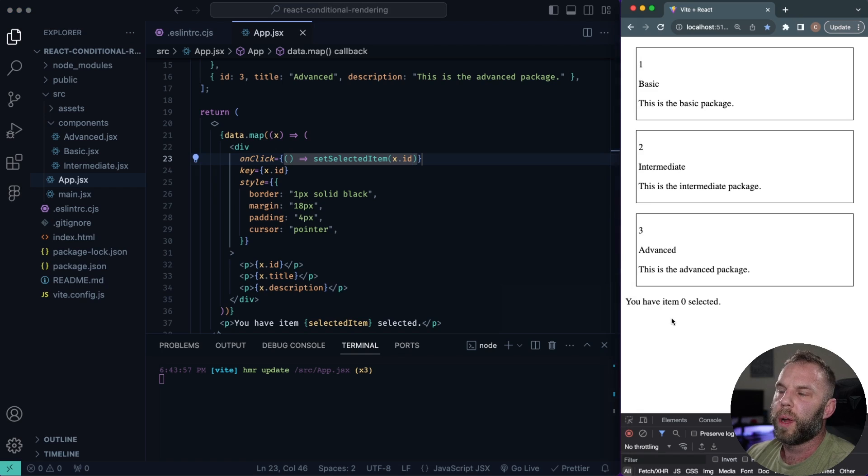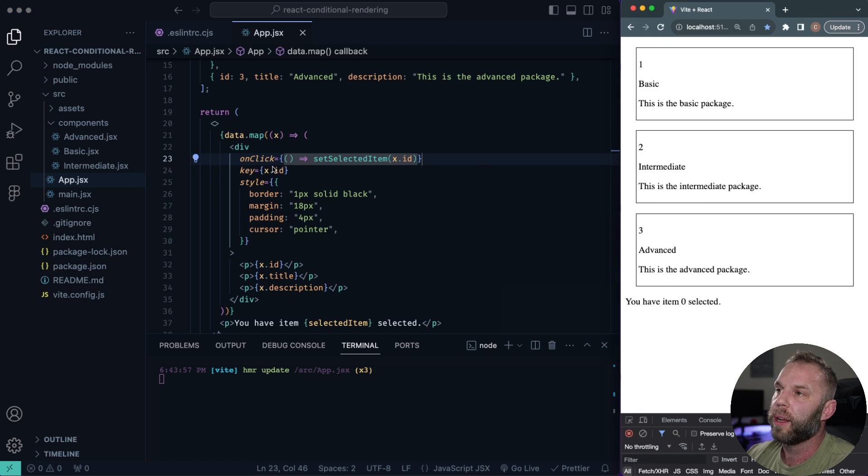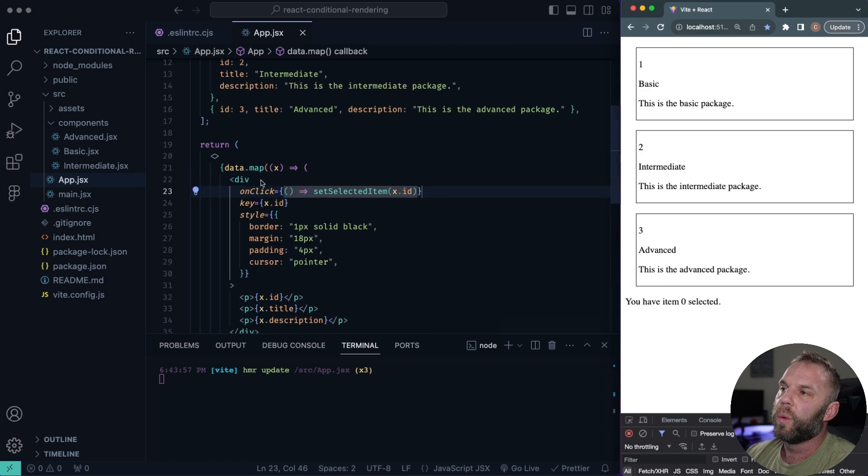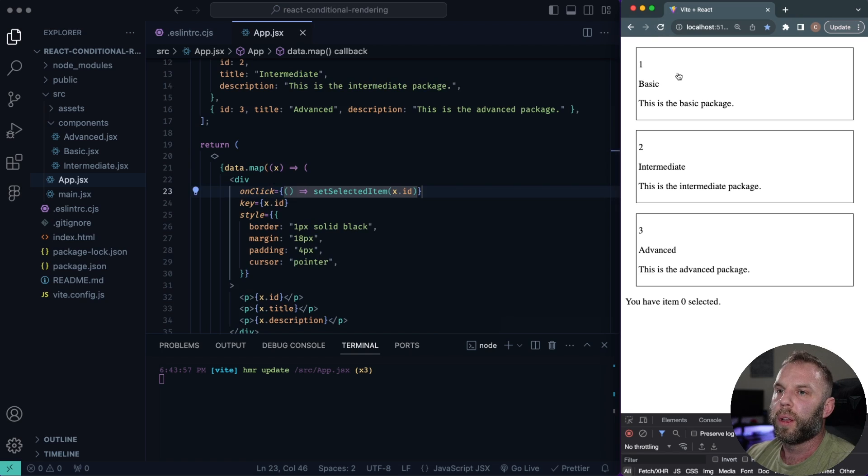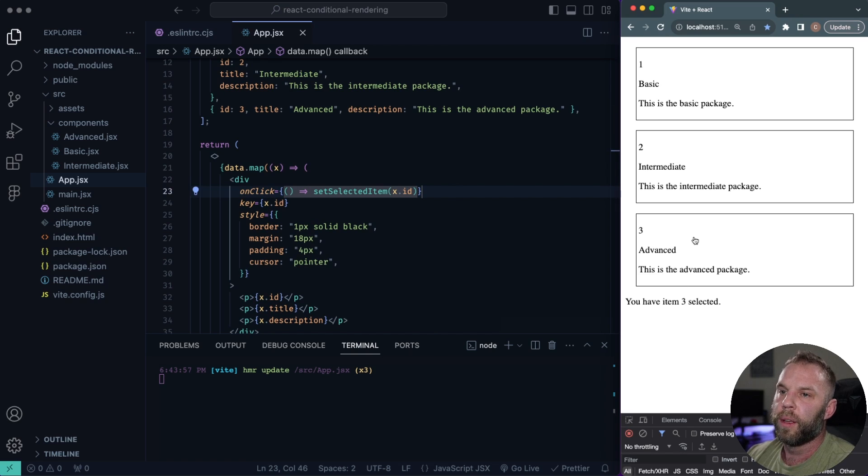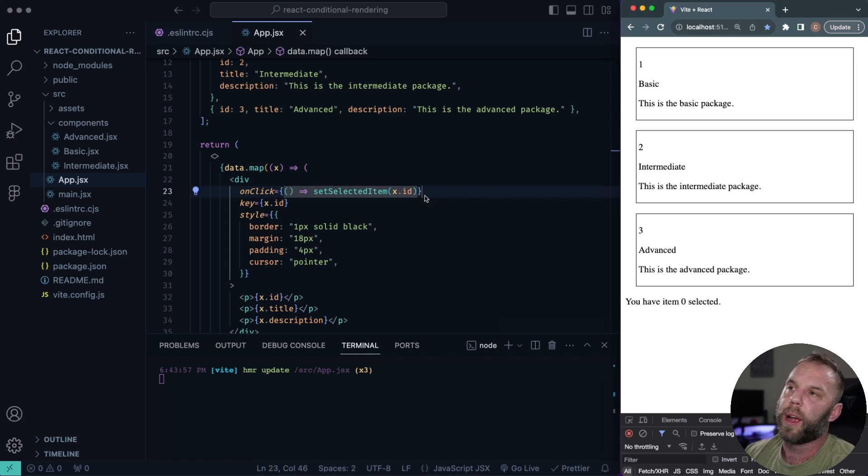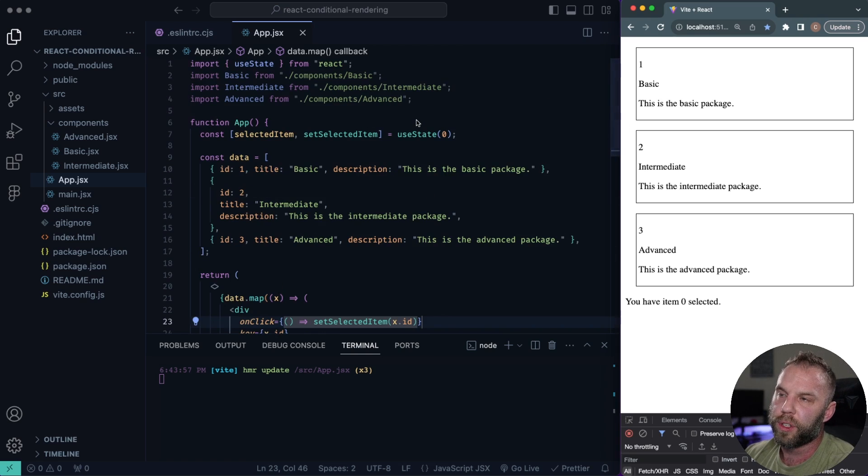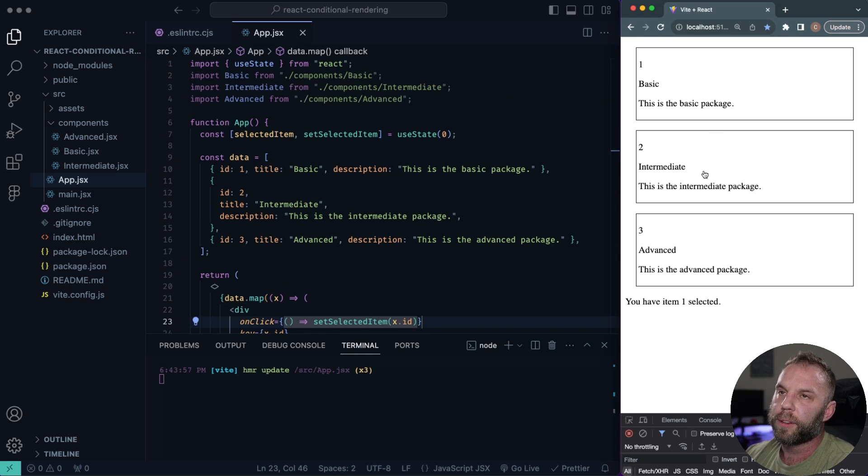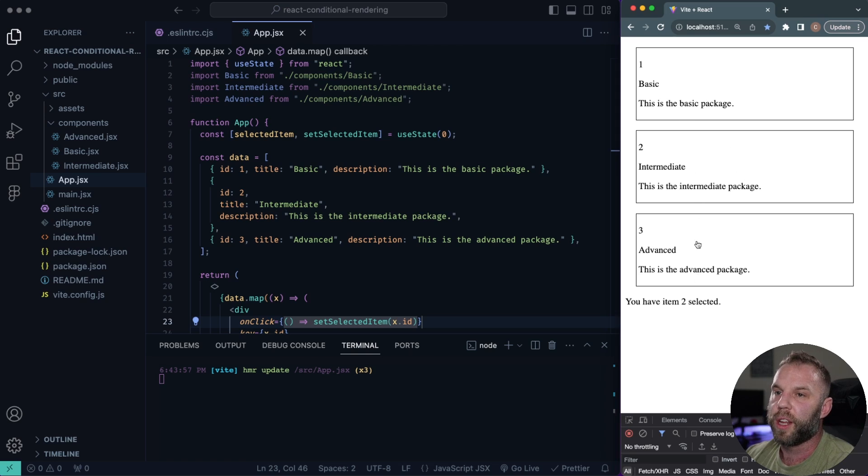So right now is zero. And whenever we click on this, it should update our state with the ID that we're mapped through. So if we click on one, we have one selected, three, we have three selected, two and so on and so forth. And you'll notice if we refresh right now we have zero because that's our initial state. So once we select, the state gets updated.